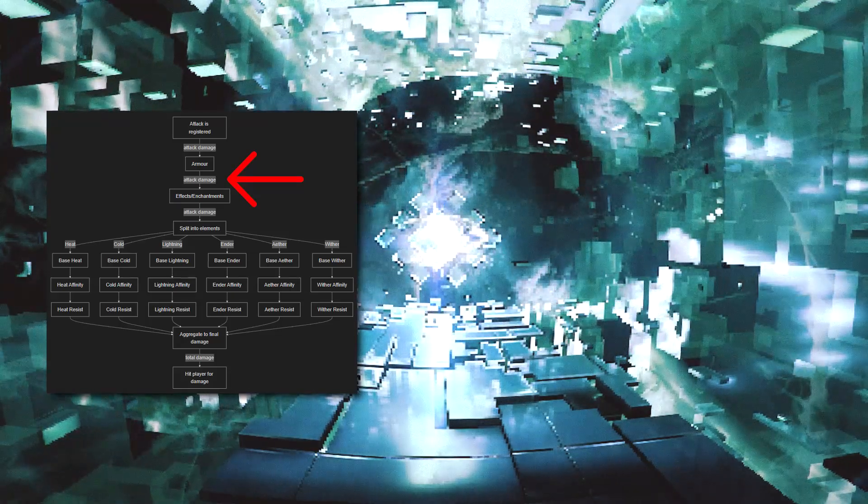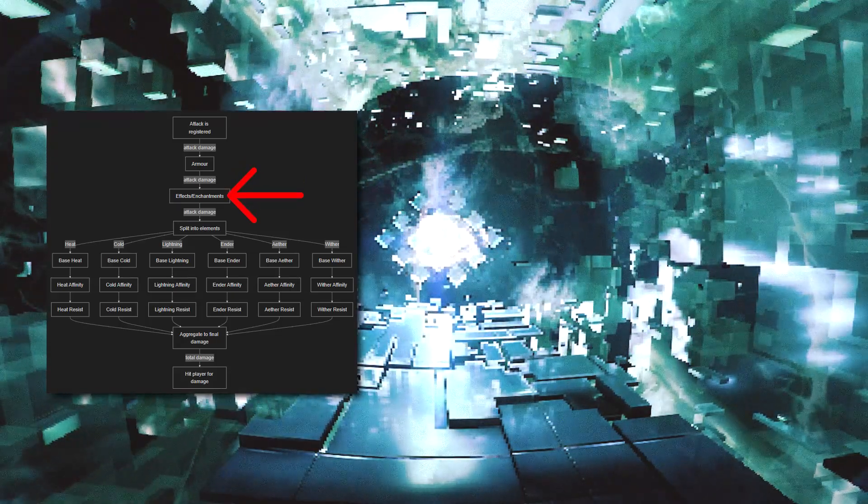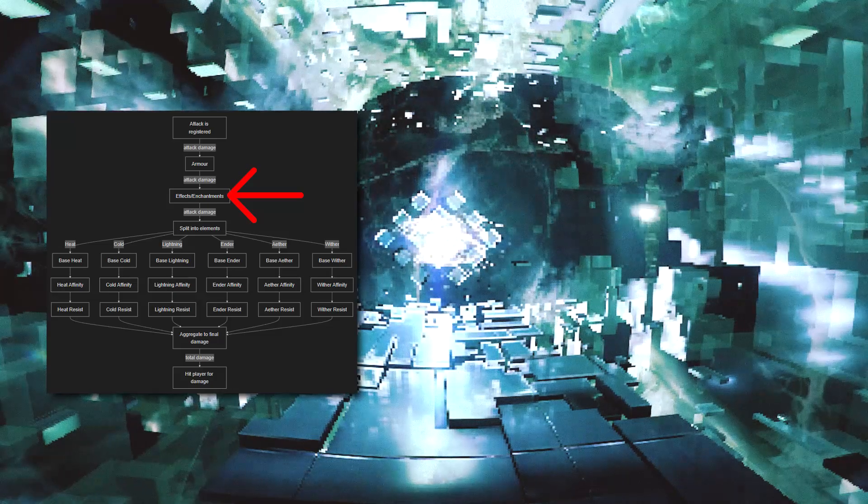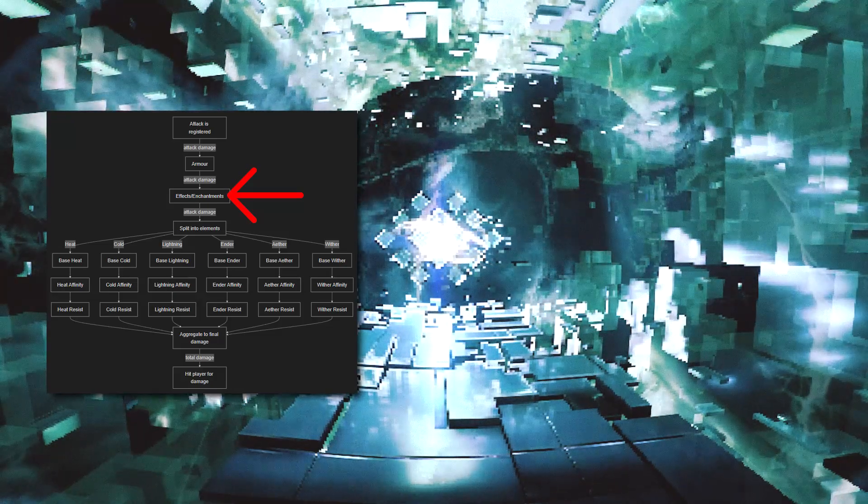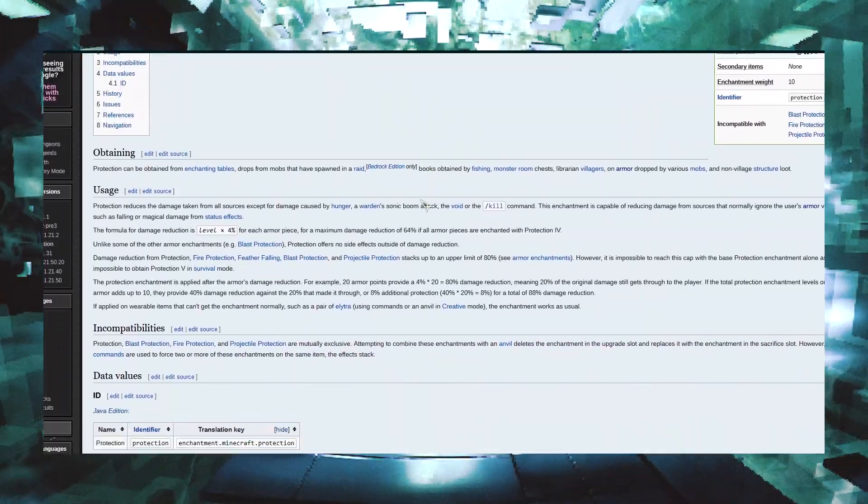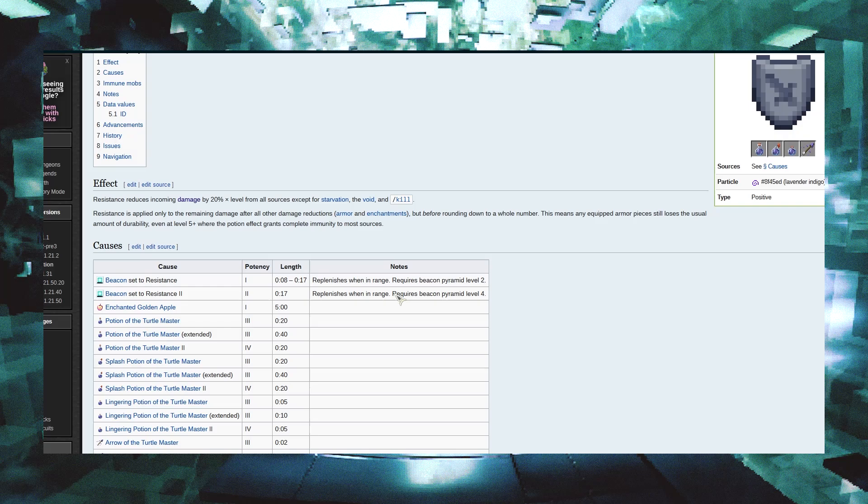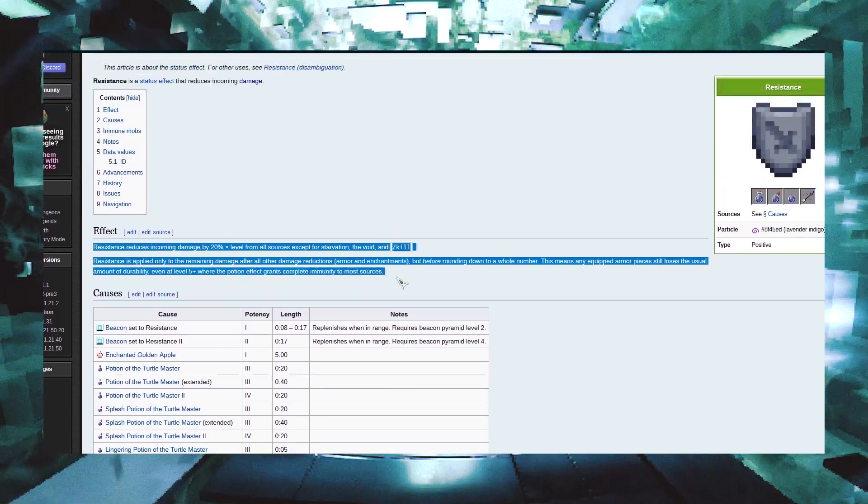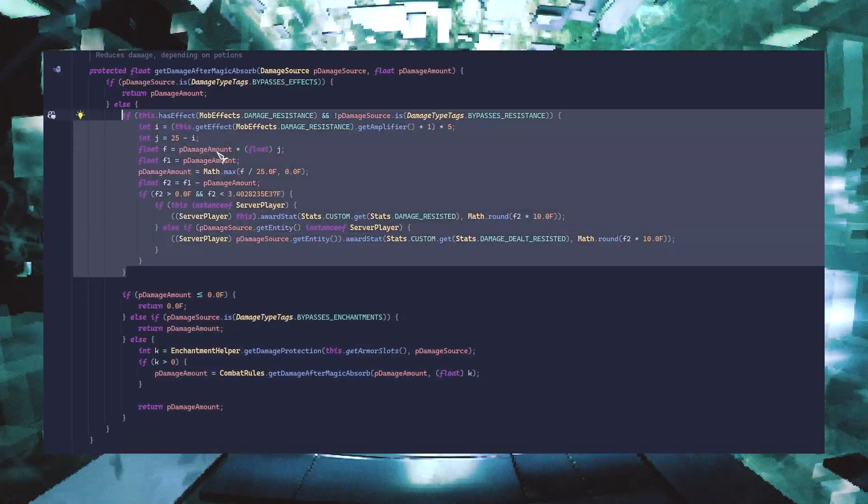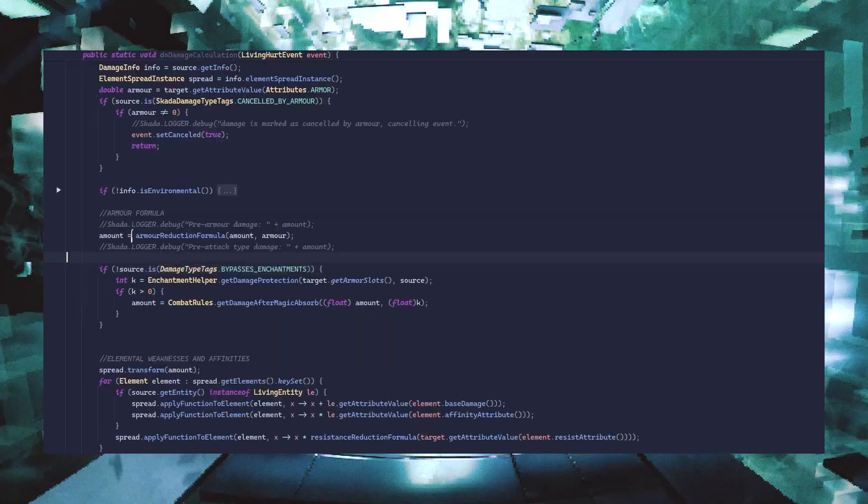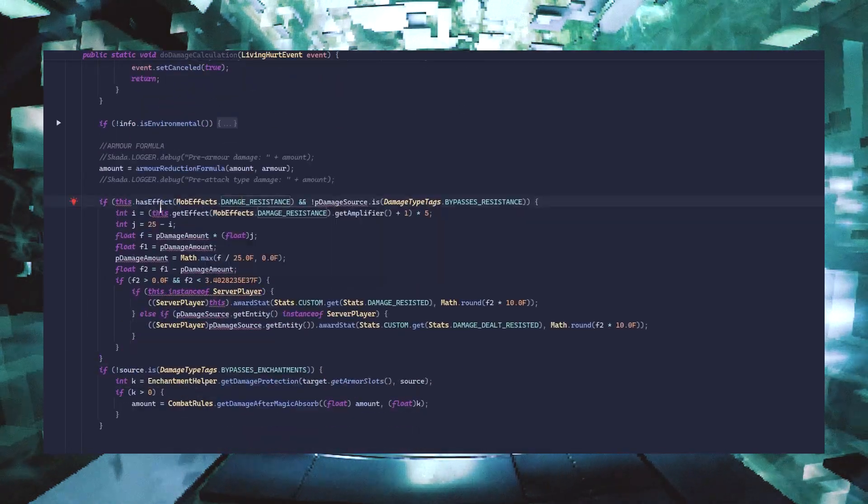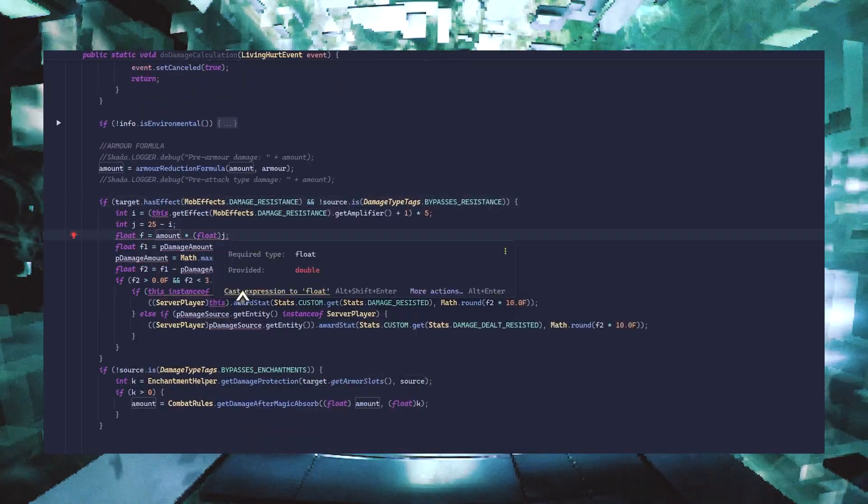Next up is enchantments and effects, and for this I think it's fine to just leave it how it's handled in vanilla. From what I'm reading here, nothing seems conflicting with any of the new stuff we're adding, so I'll just go ahead and copy the code from the base game. Remember, the less we have to change, the better, because it'll make the mod feel more like vanilla and easier to pick up for more people.